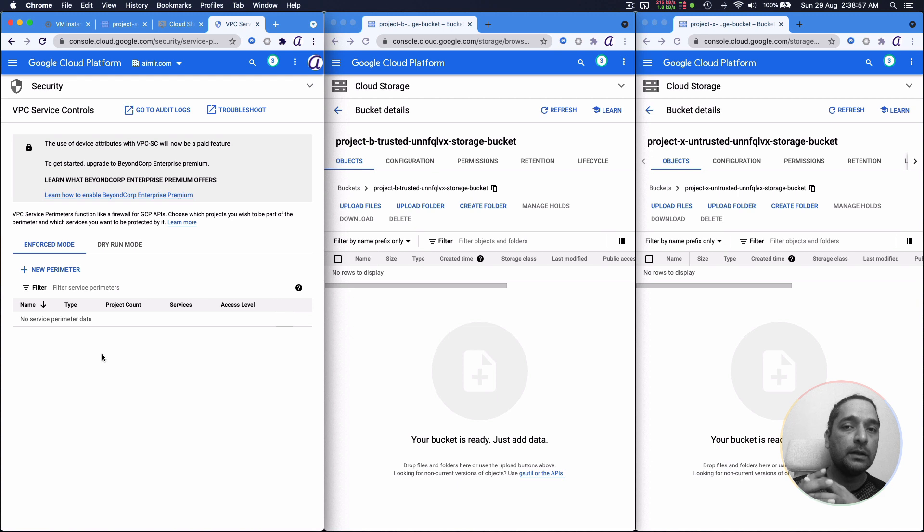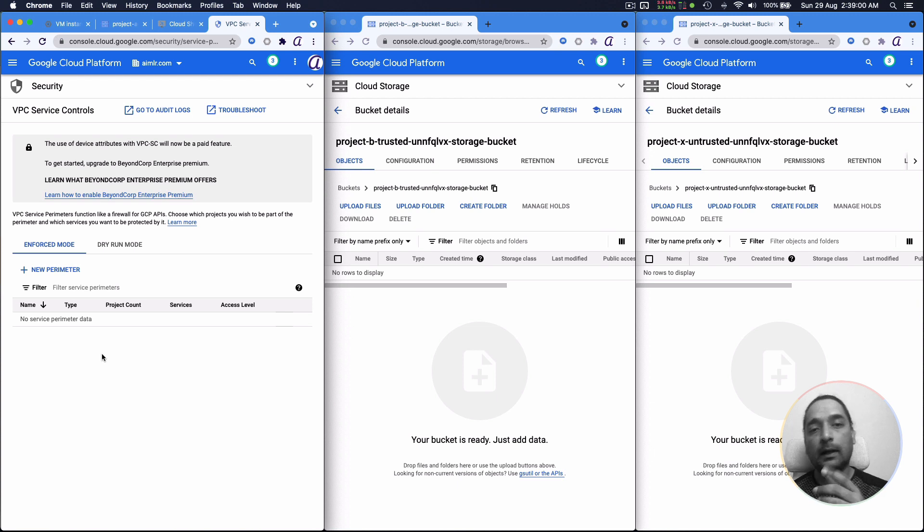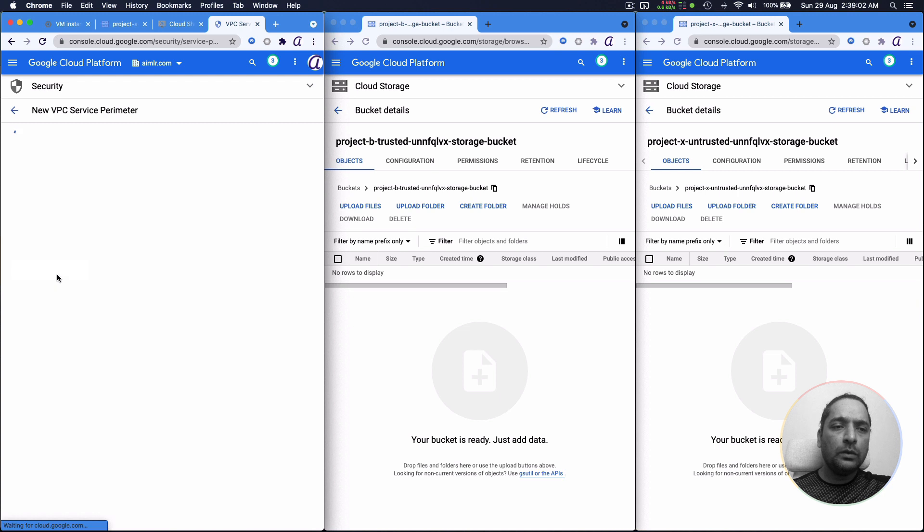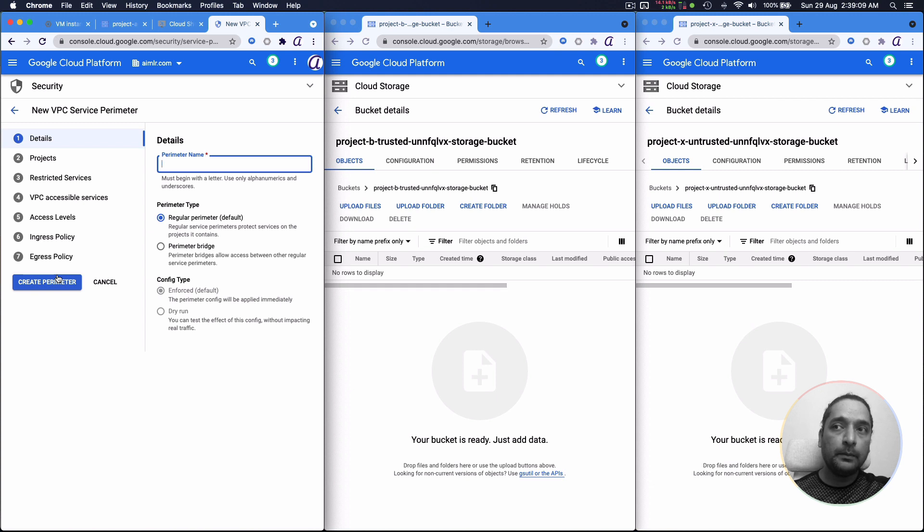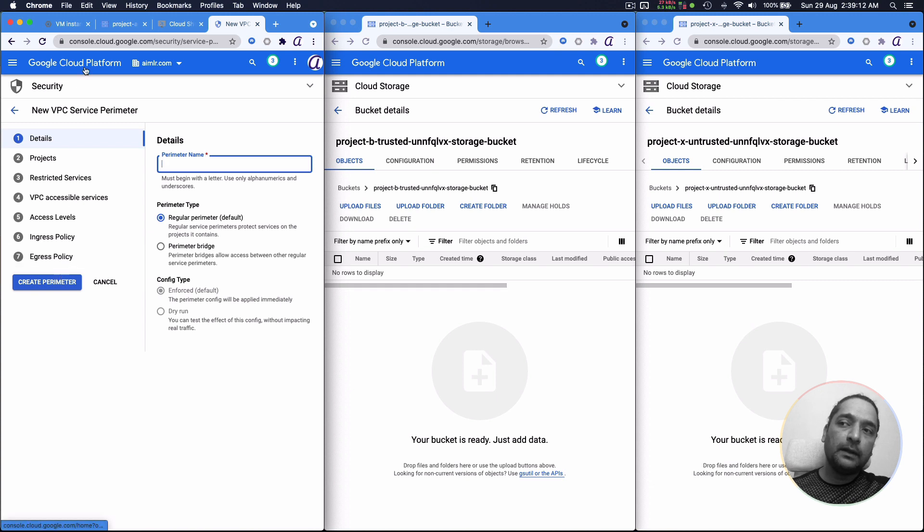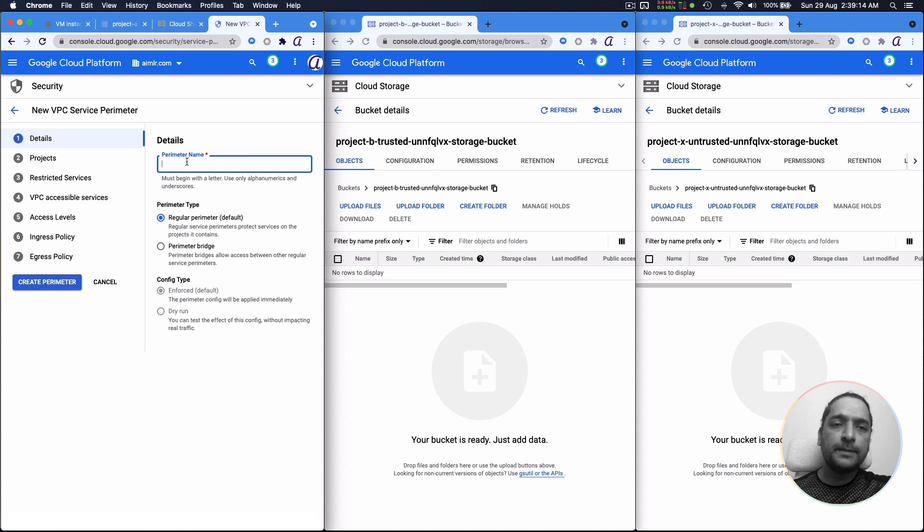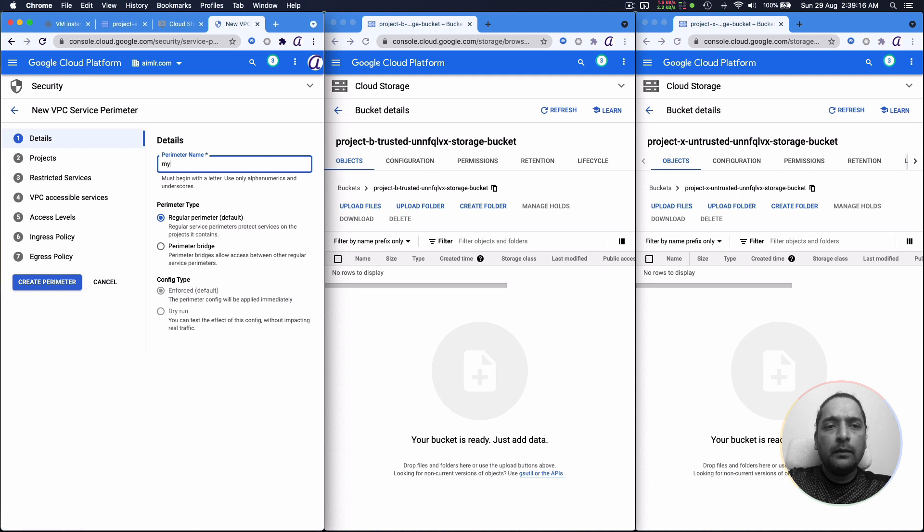You need organizational permissions. You have to have roles that allow you to do that. So the few roles that you need including the access context manager permissions. So you need to have that in your role to be able to do this. And once you have that, you can create a perimeter.